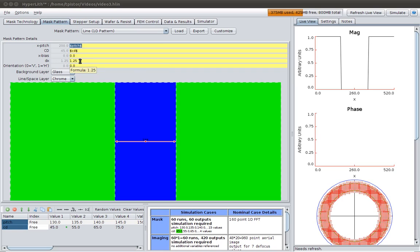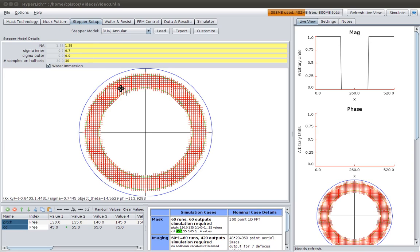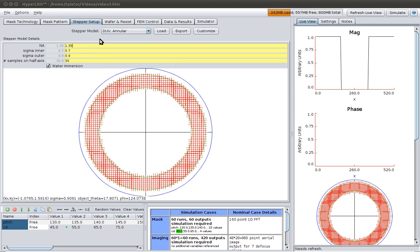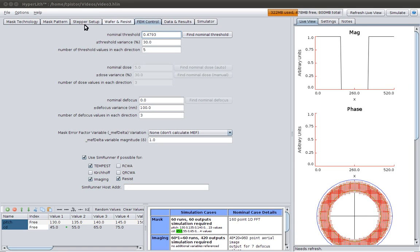Remember that we set our grid of dx, that's our mask grid, to 1.25 nanometers. That allows each edge here to move by 1.25 nanometers, or the total size of the line, the width of the line, could be a multiple of 2.5 nanometers. On the scanner, the stepper setup, 1.35 NA and water immersion, annular illumination. Again, no resist model.